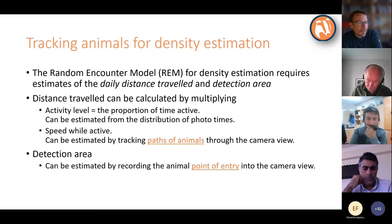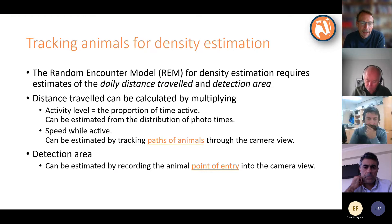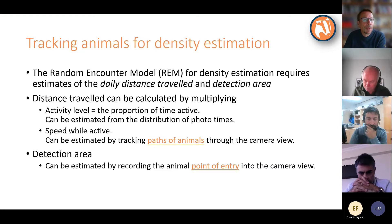The second thing we want to know for the random encounter model is the size of the detection area. We can estimate that by recording the point of entry of animals into the camera view — the position of the animal when it was first detected. If we have a whole bunch of those, we can estimate the effective detection area.